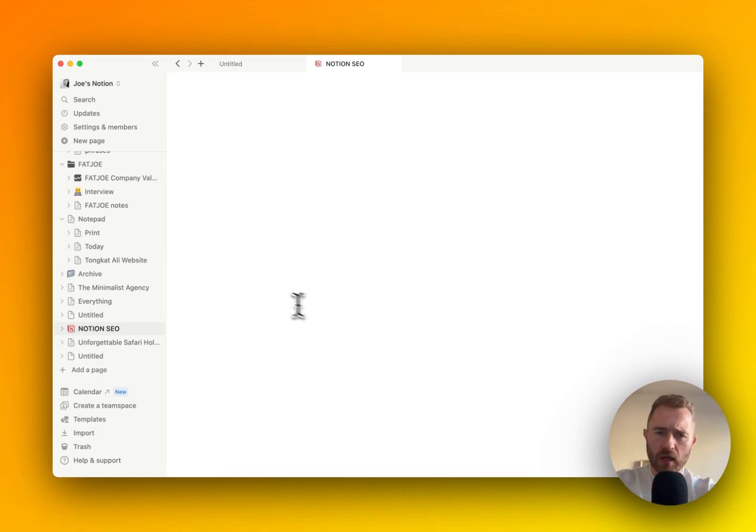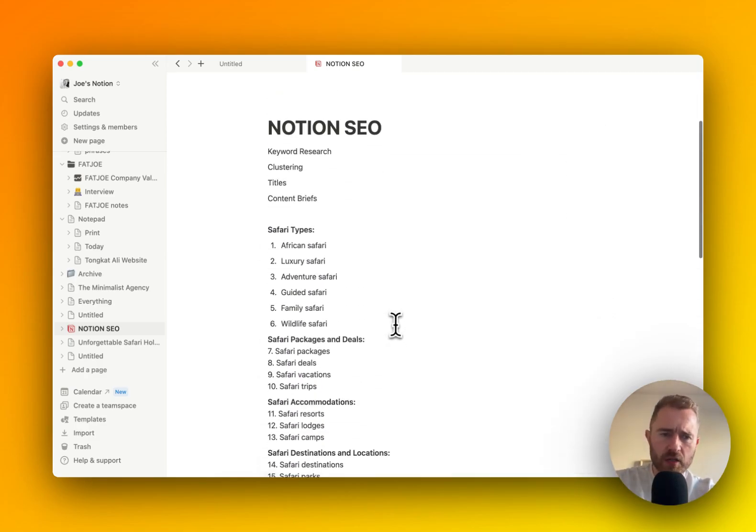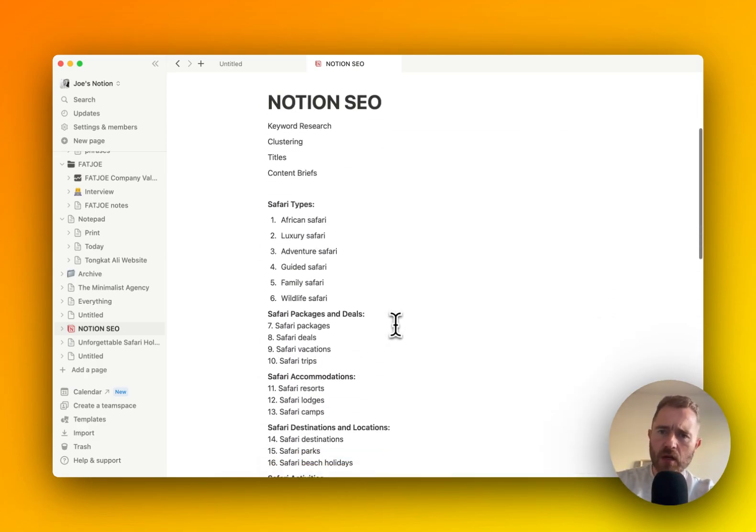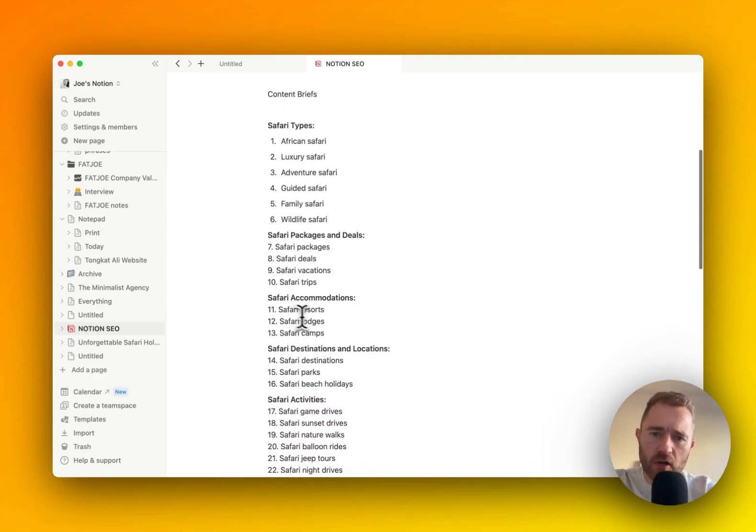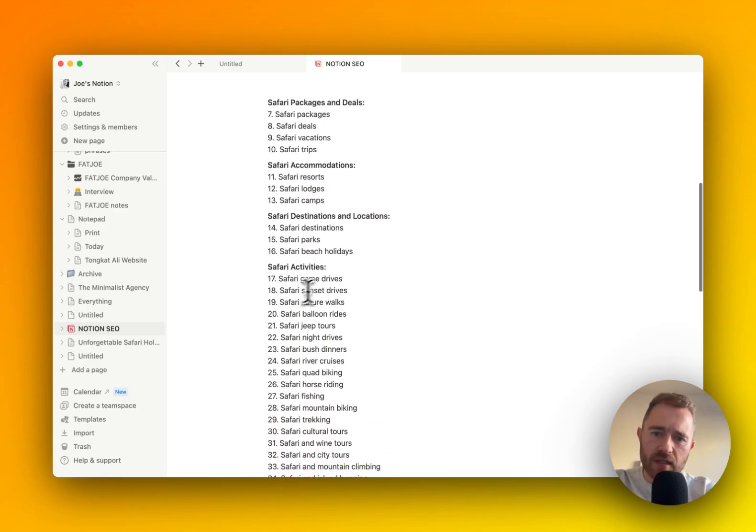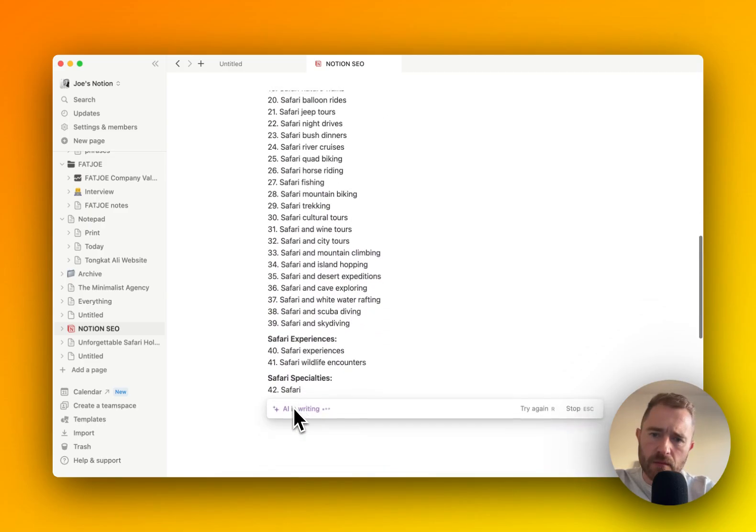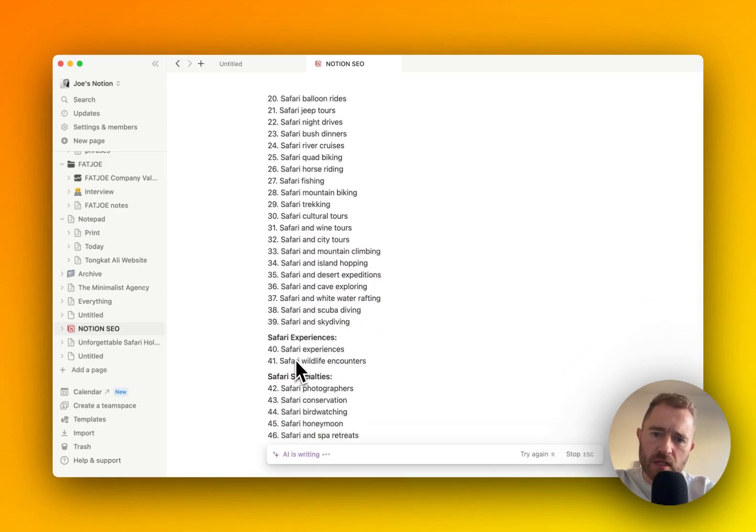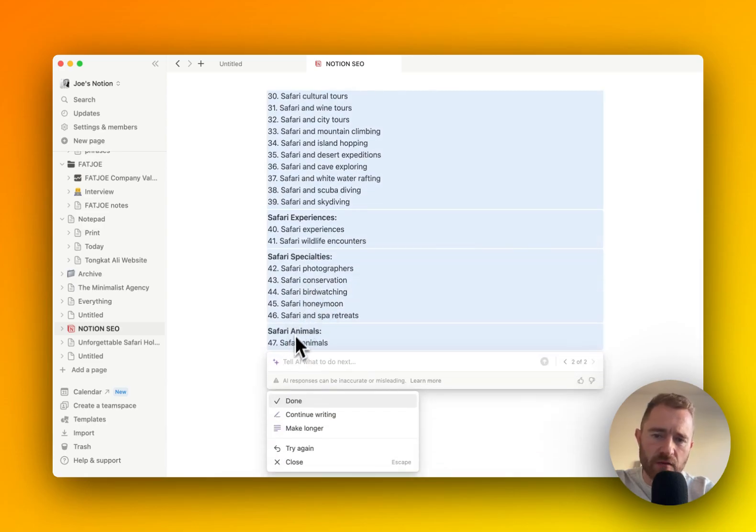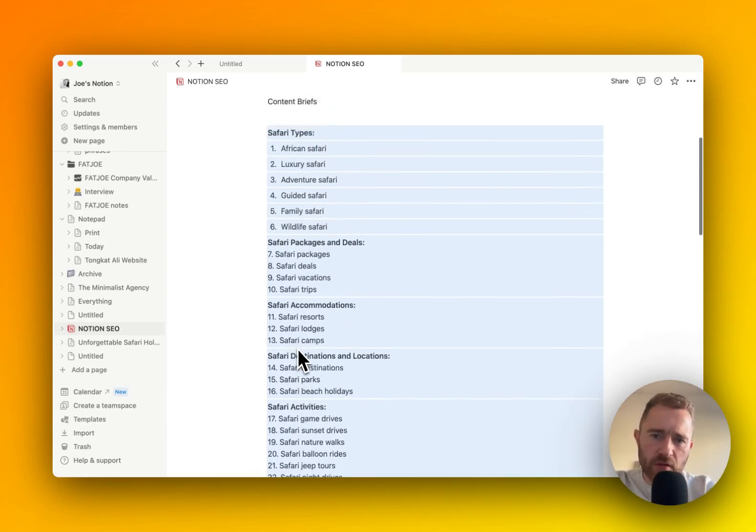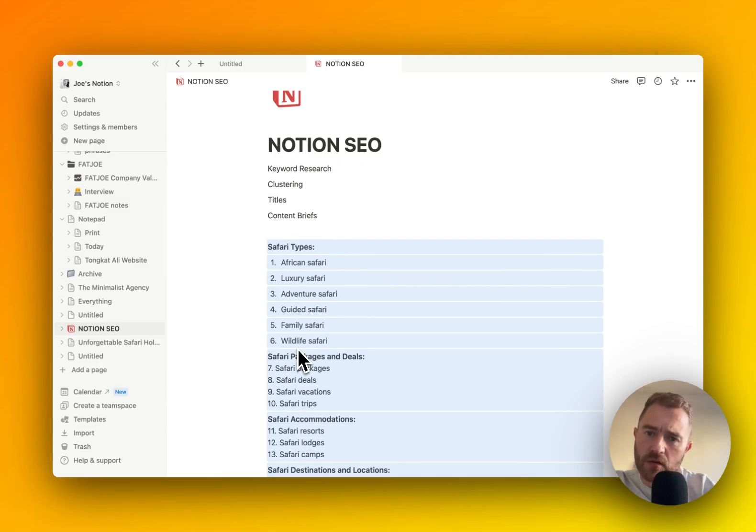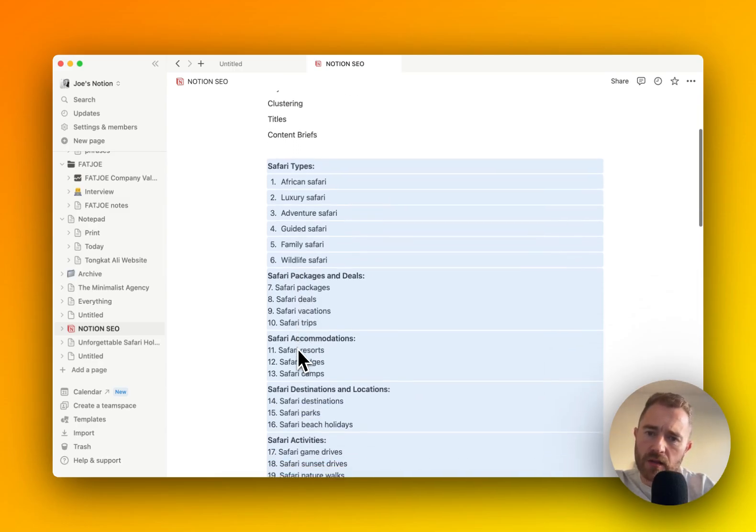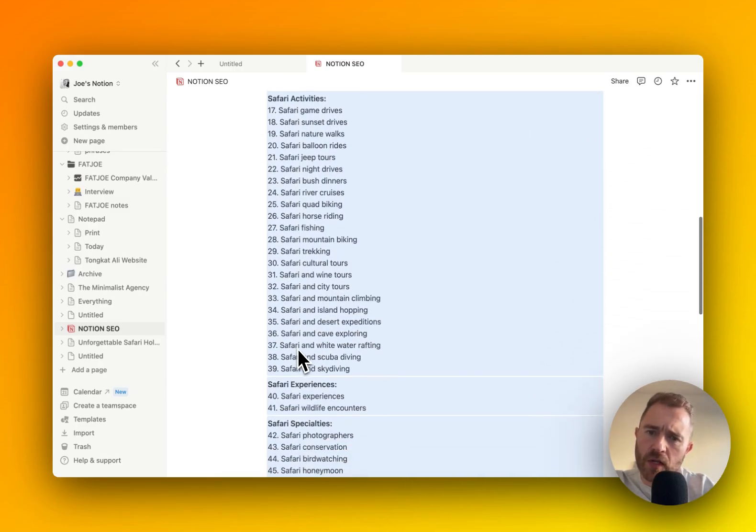So what we're doing here is trying to get some themes. We've got Safari types, Safari packages and deals, Safari accommodations, destinations, activities, experiences, Safari specialities, Safari animals. So there's a few different categories here we can split the site up into, and I think these are pretty logical.